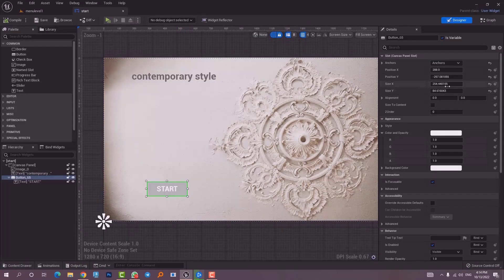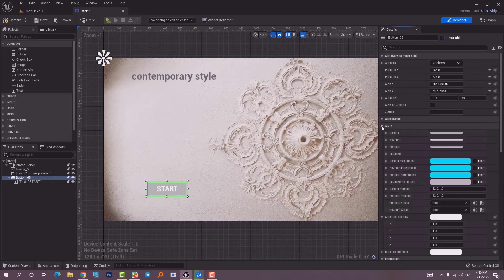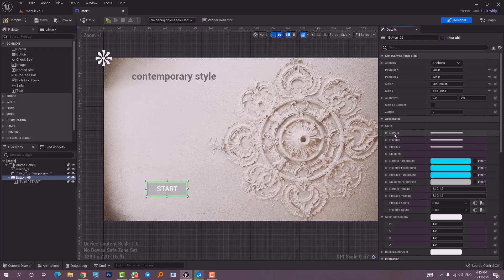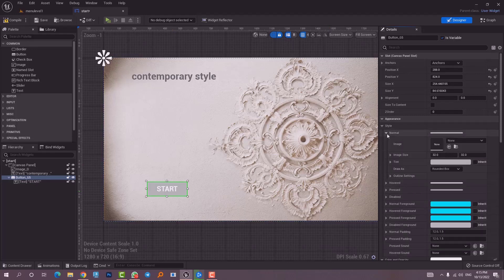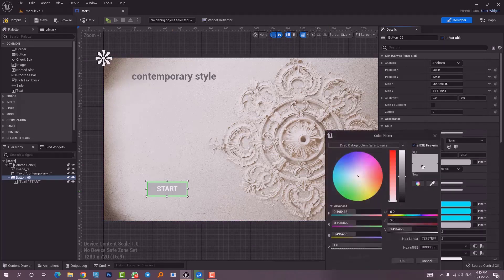I'll select the button, go to the details panel, and navigate to Appearances. We start with Normal — Normal controls the background color or image of the button when we are not hovering the mouse over it. I can choose a color here, for example black.